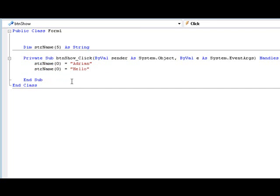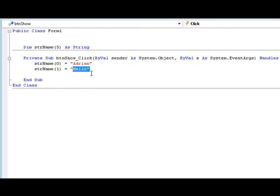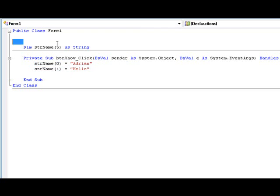Now if you wanted to add another value to this, you can just do string name parentheses one. And now you're saying element one is equal to hello. Element zero is the first element. I know that's a little confusing but just think of when you're counting elements, start at zero. If you wanted to see how many elements you have, just take however many, take five and then add one to it.